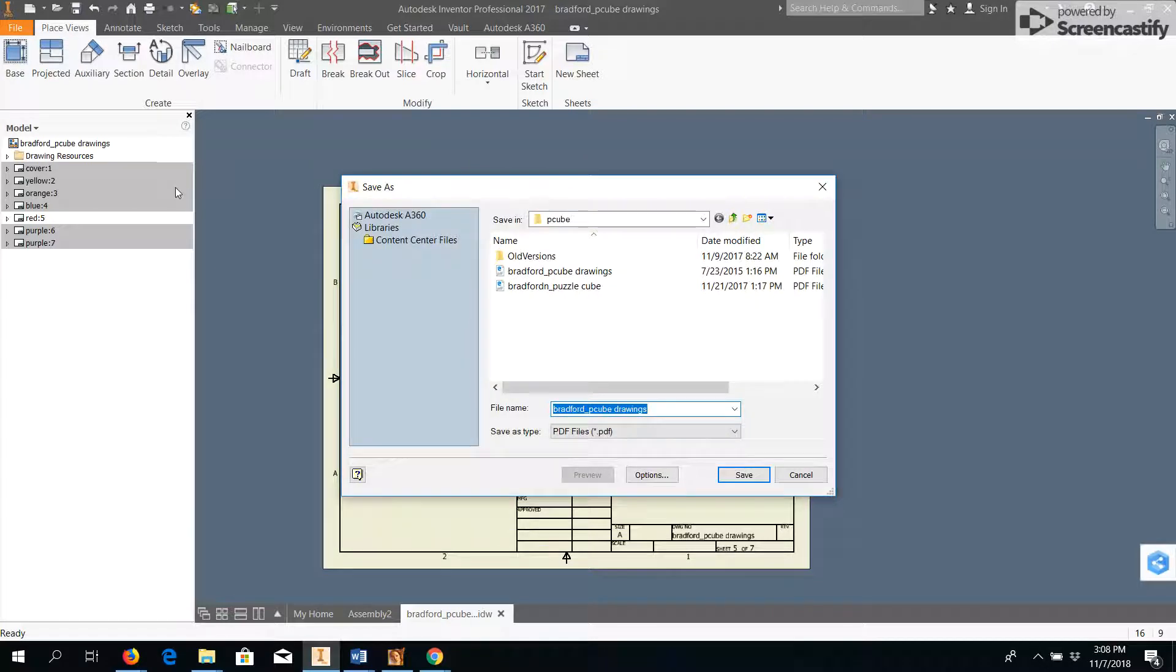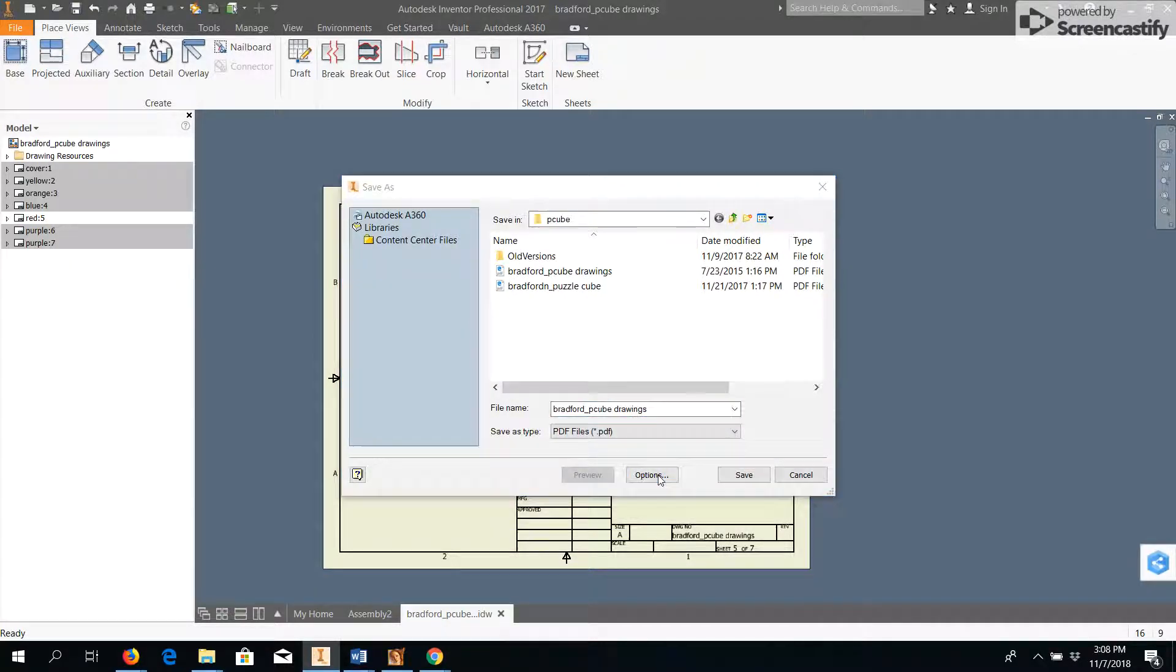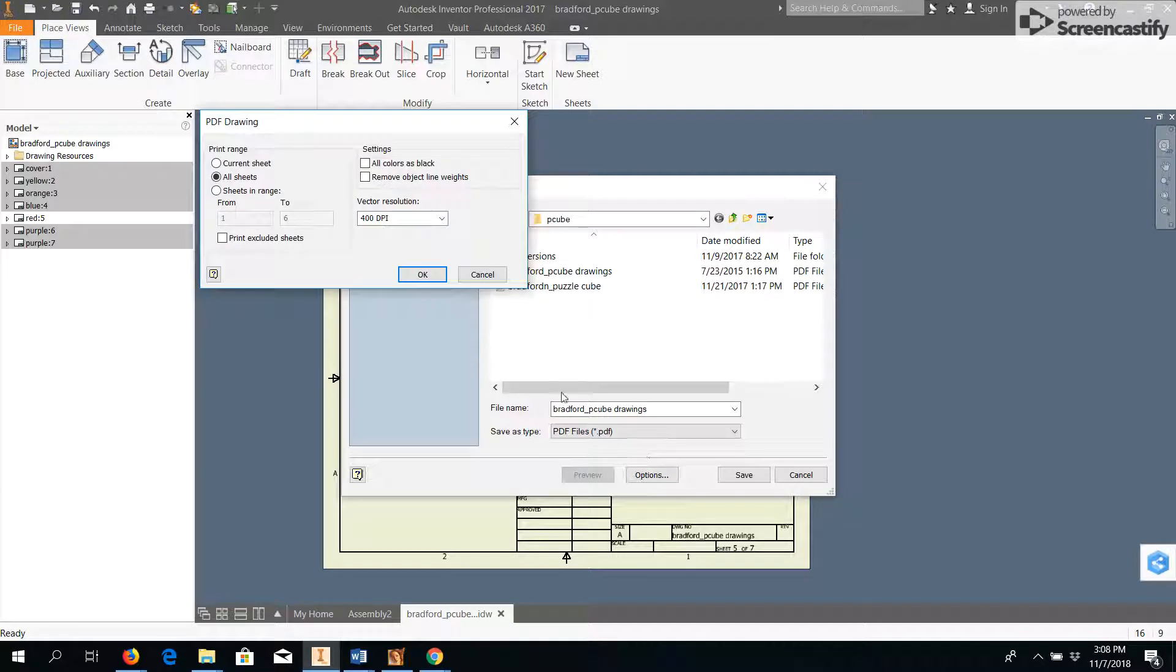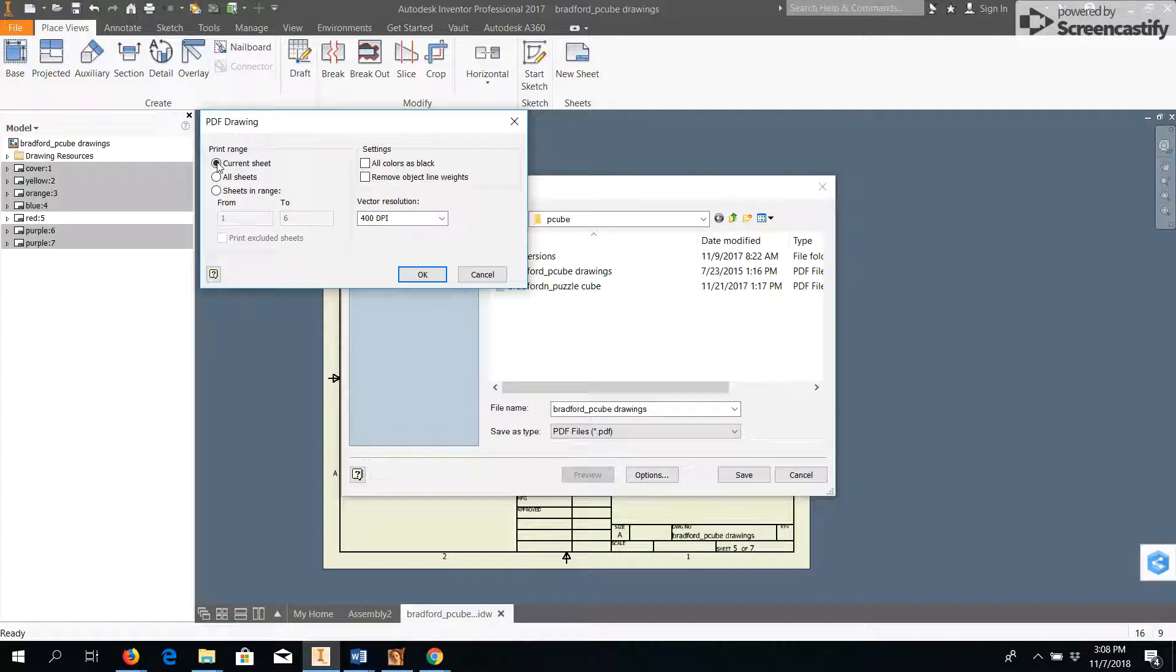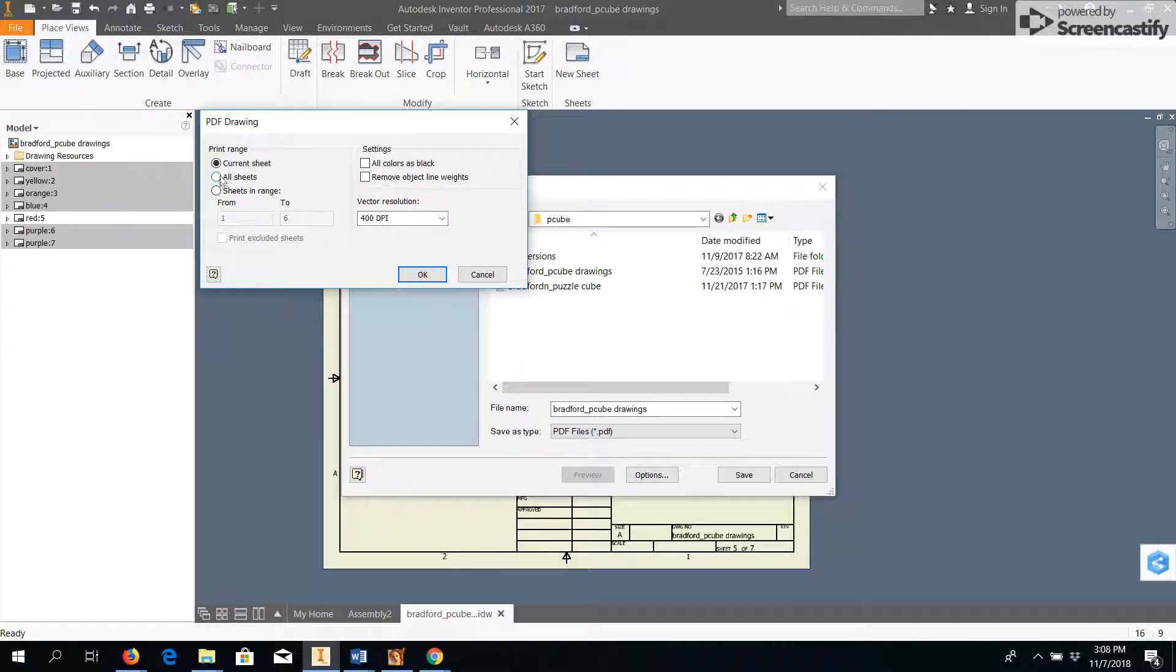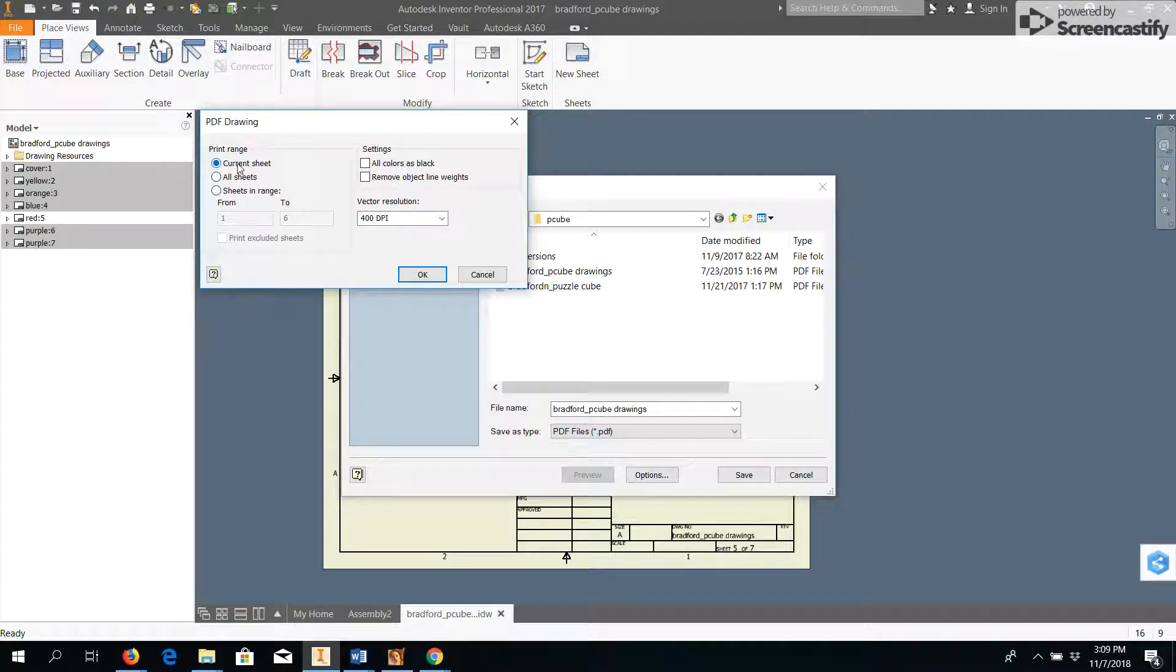The one extra step we need to take in this case is to go to Options, and make sure you choose the option for All Sheets. By default, it will normally just say the Current Sheet, but we need All Sheets so that I will see all your drawings. If you do just Current Sheet, I'll only get one of your five drawings.